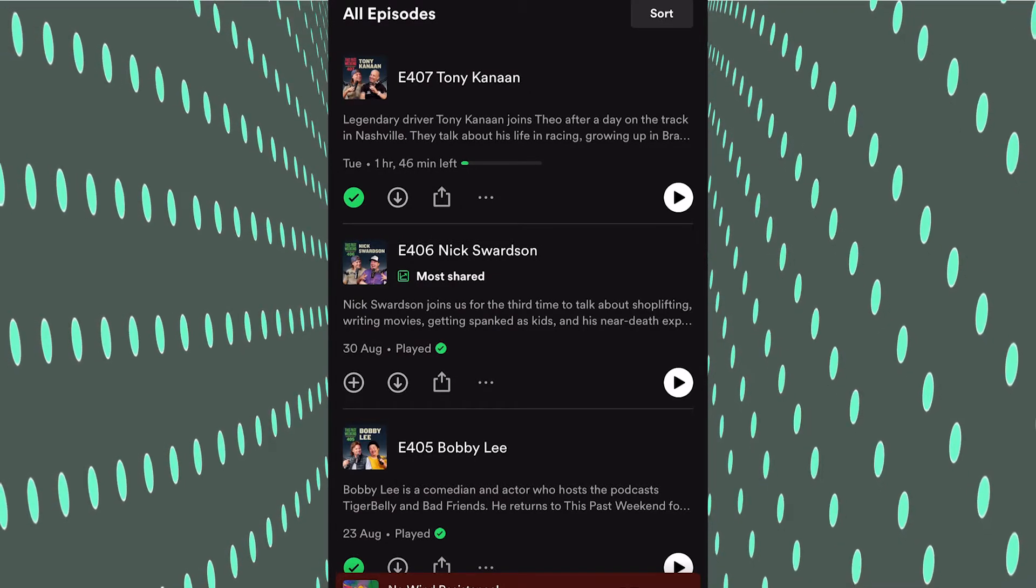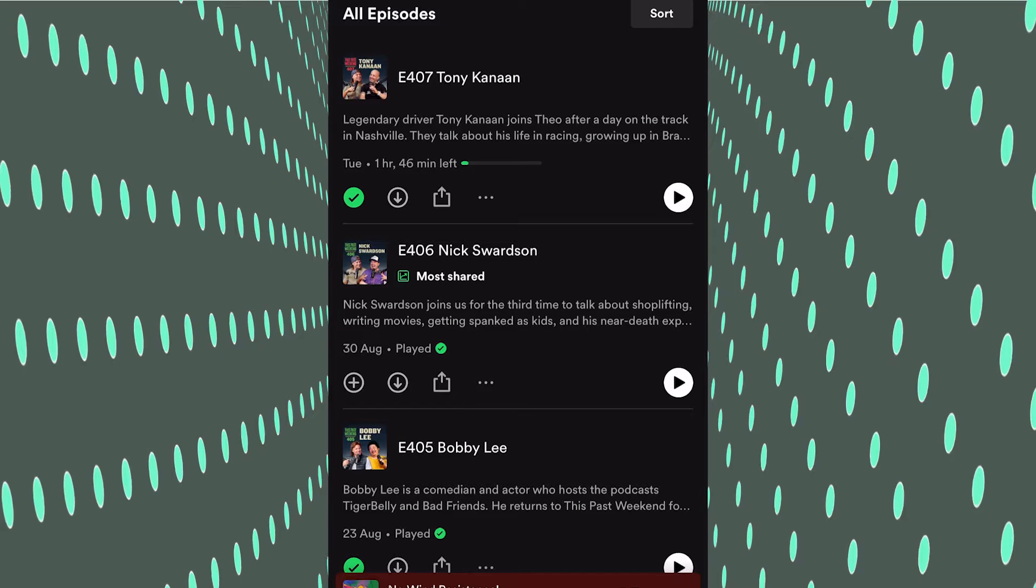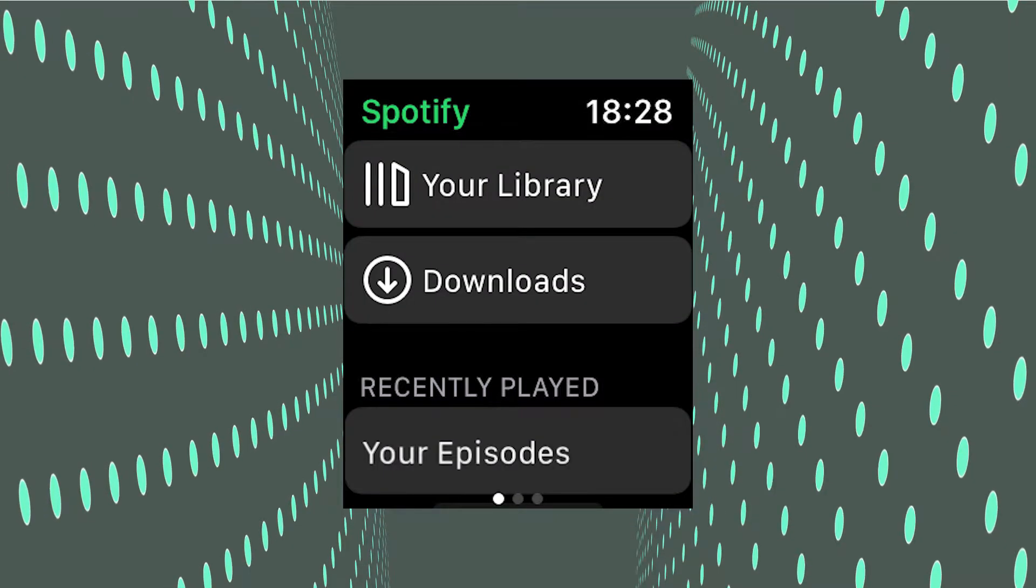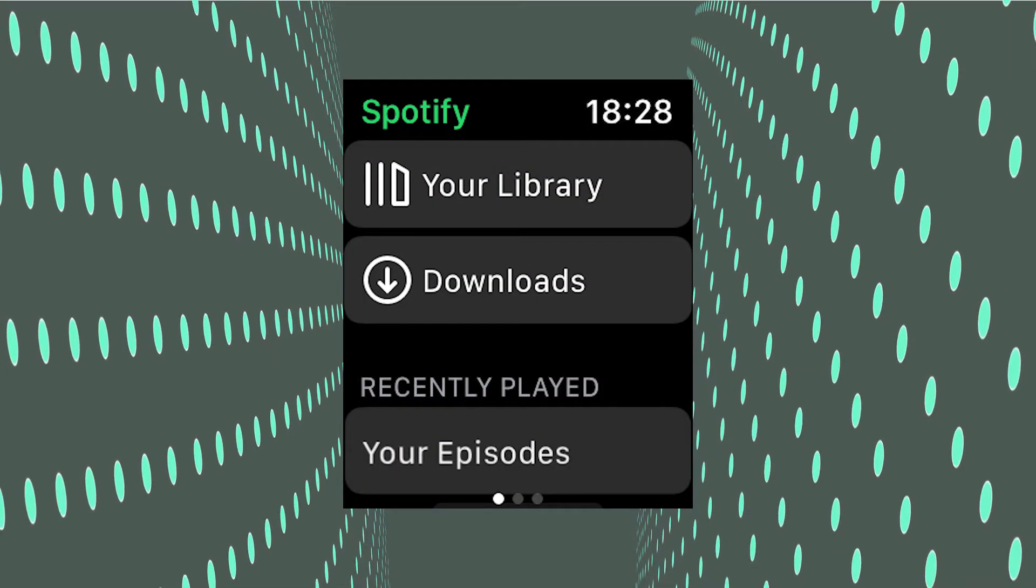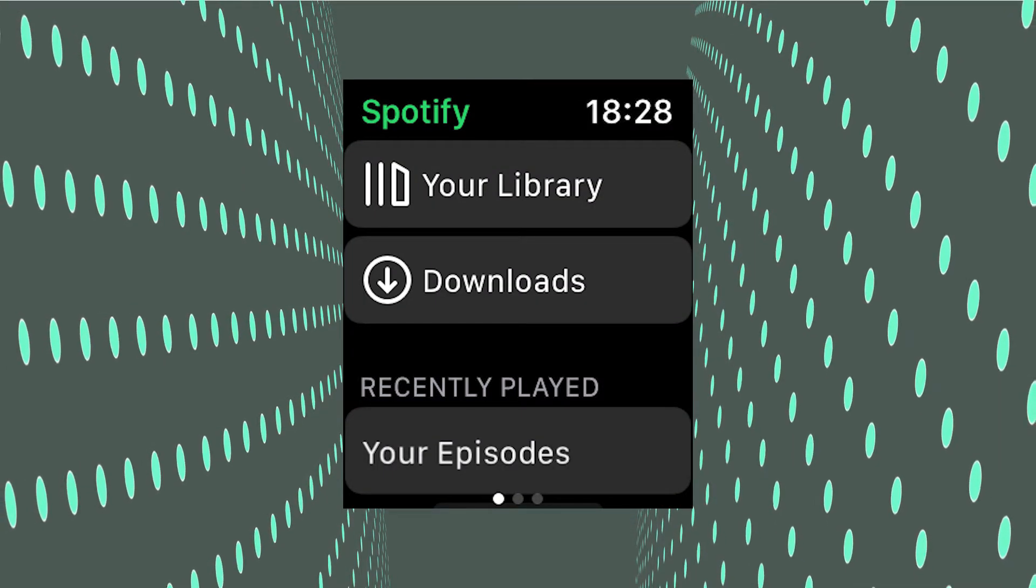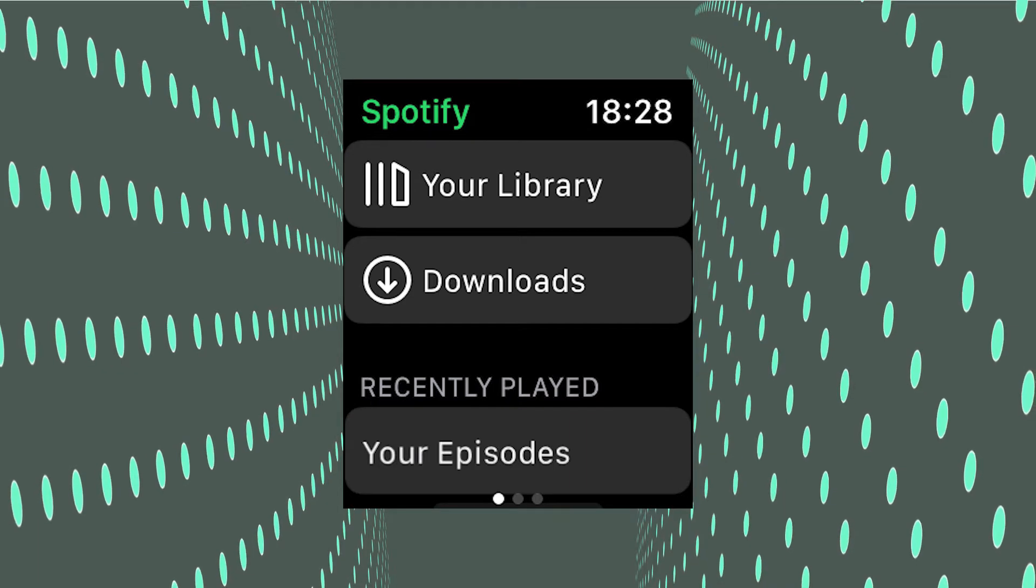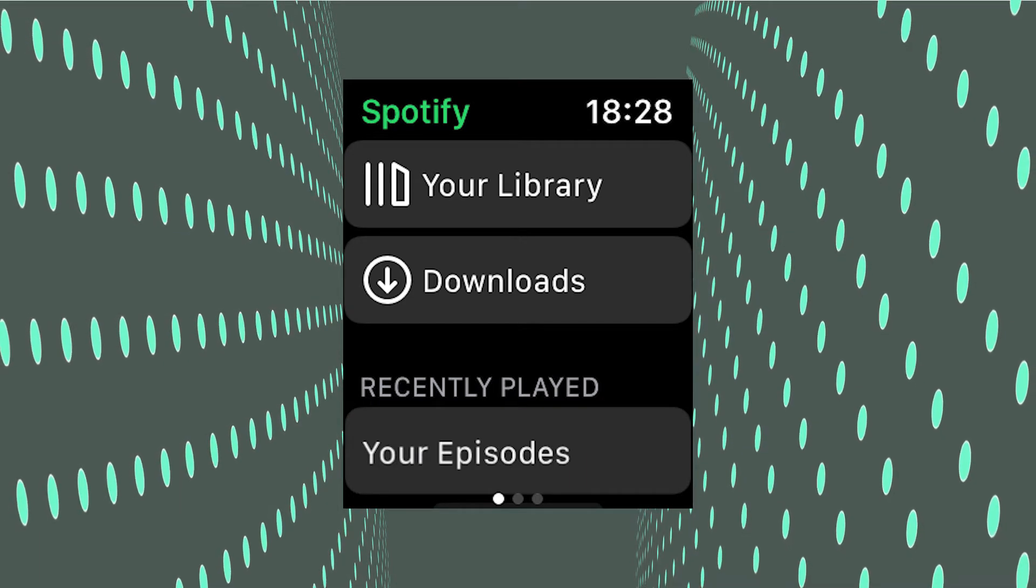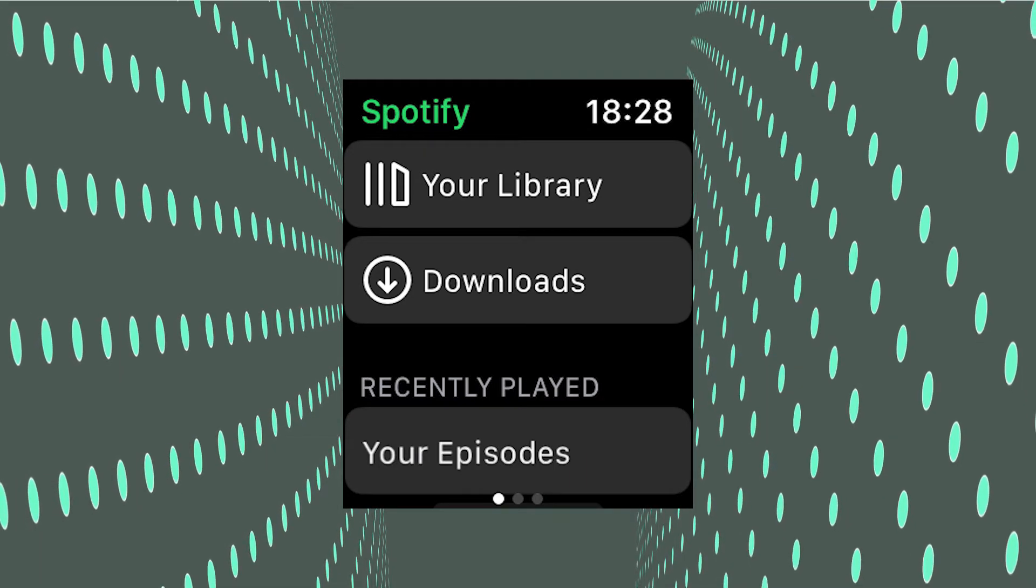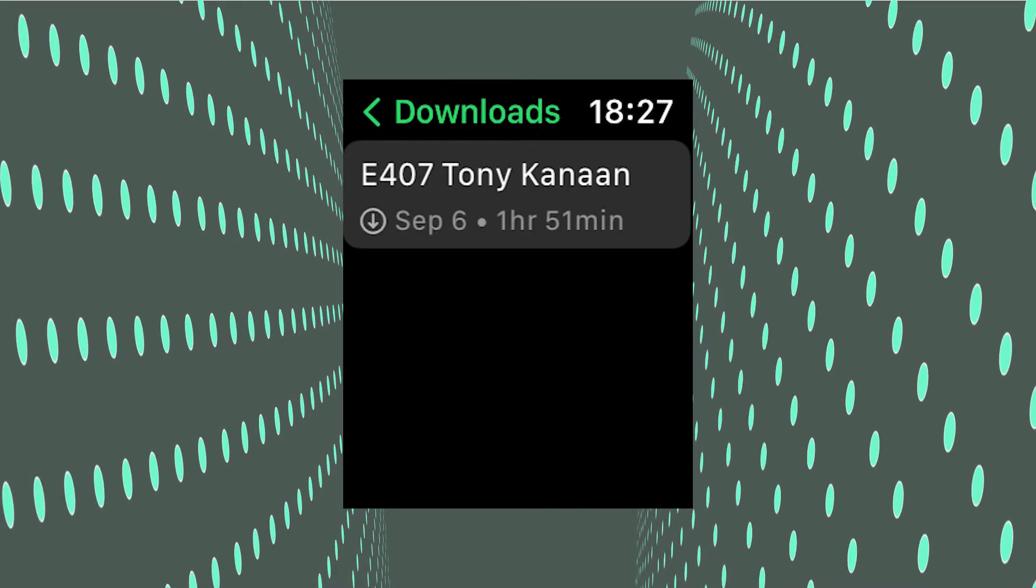On the Apple Watch, you want to open up the Spotify app. Swipe right to the very first dot, then click 'Downloads.' Once you're in Downloads, you'll see it's there.